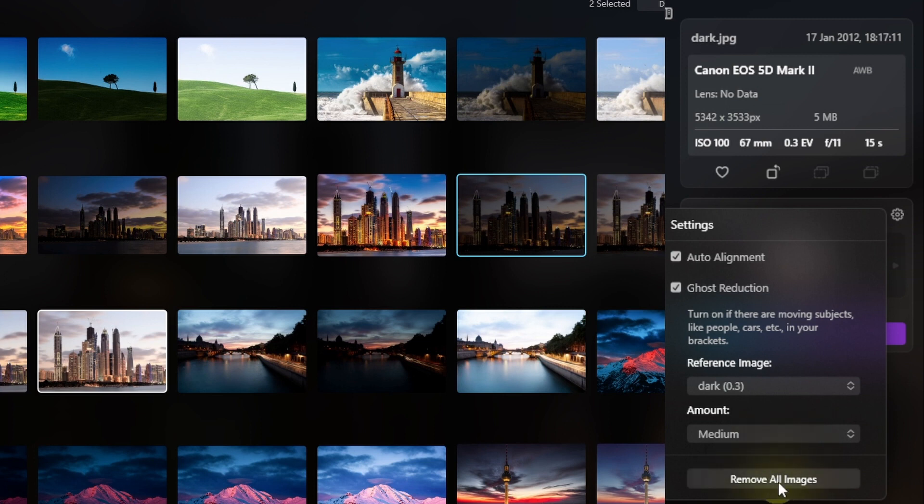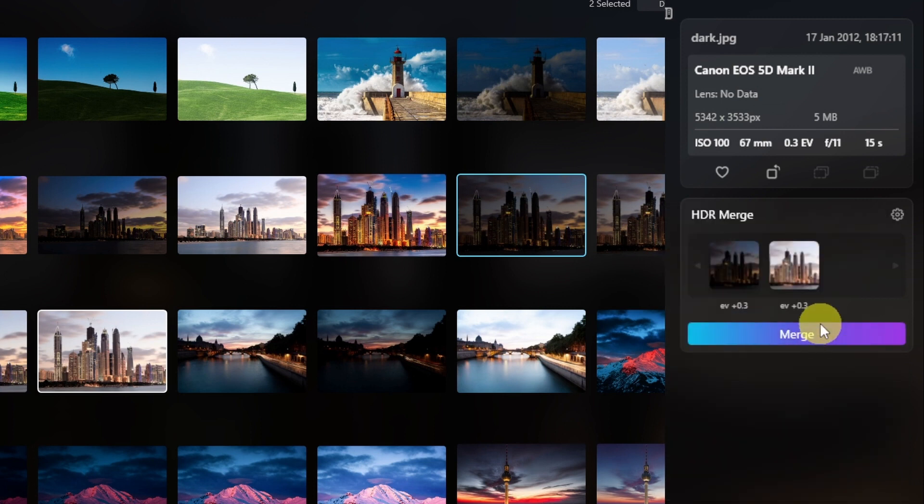Underneath that, you can remove all the images. So let's go ahead, click merge, and see what happens.